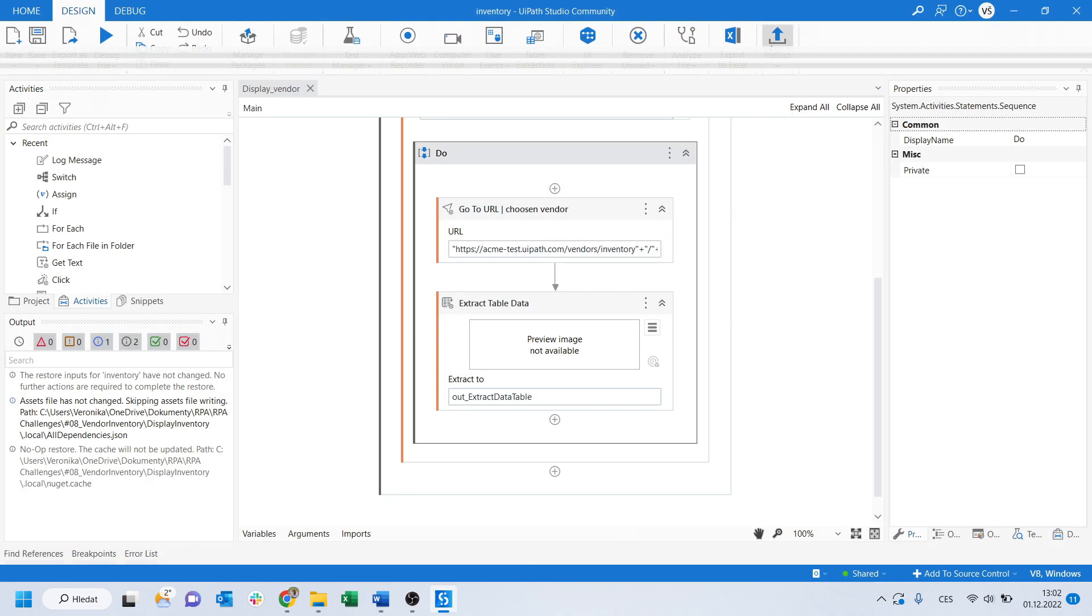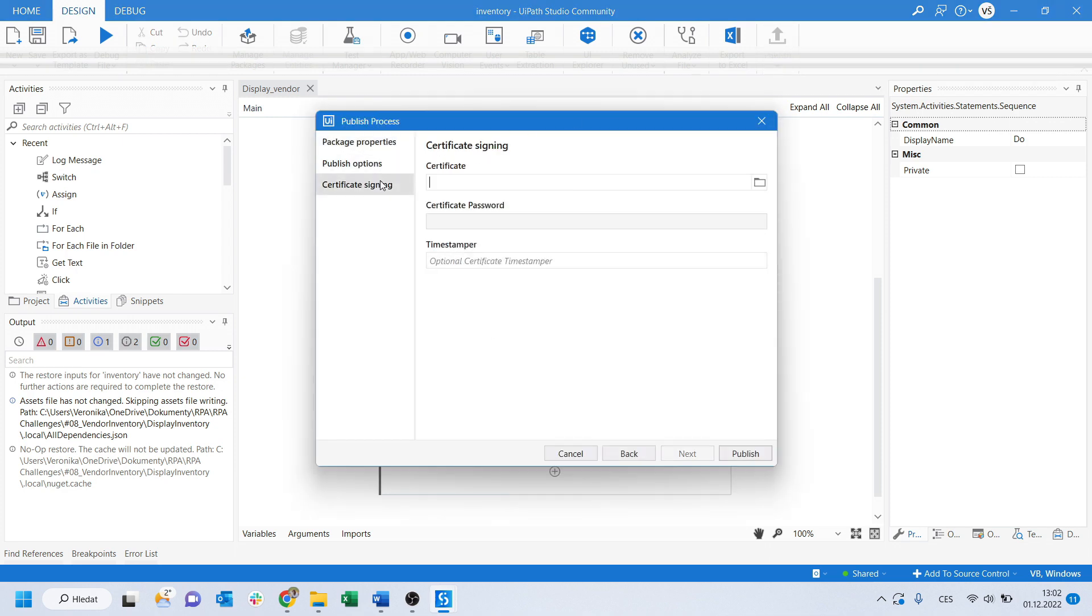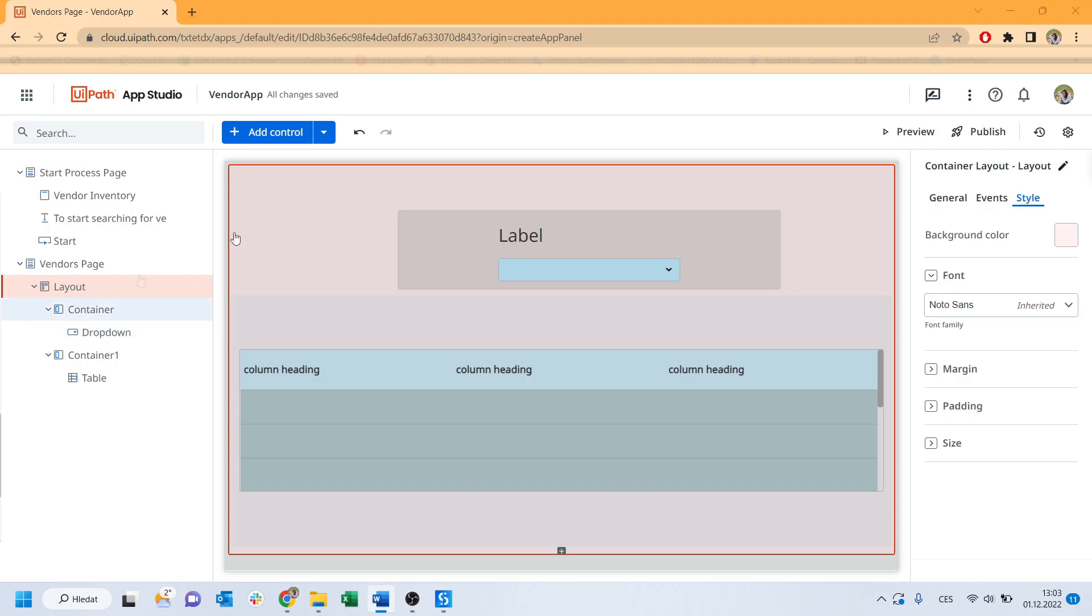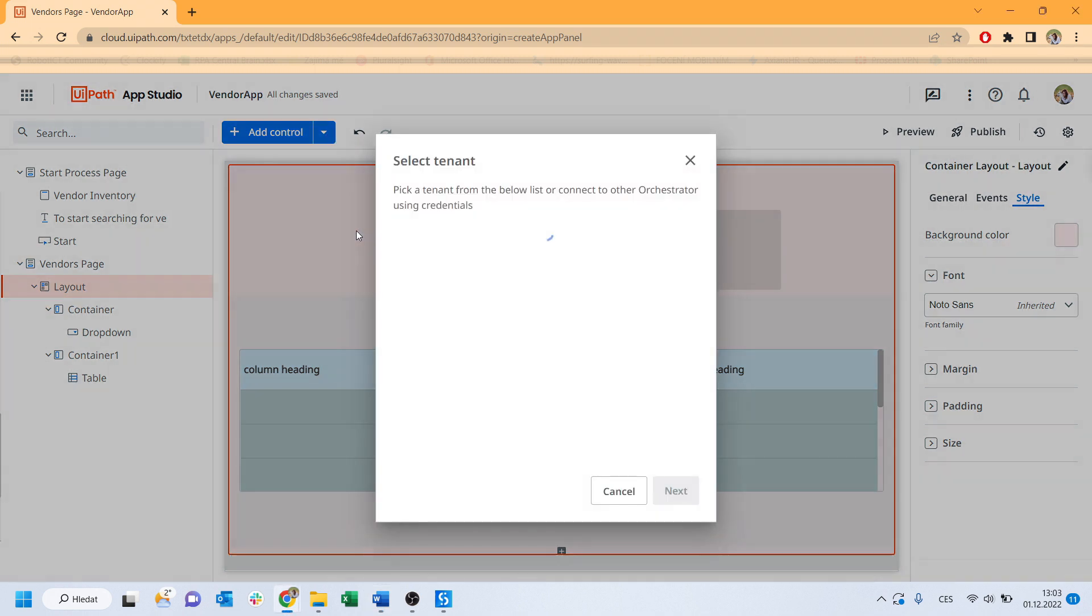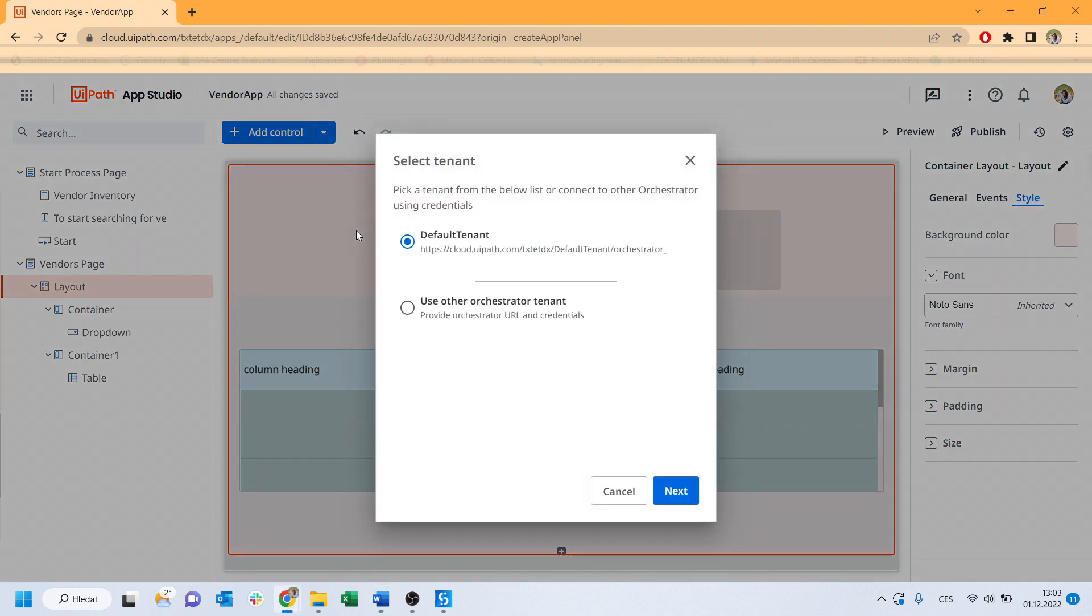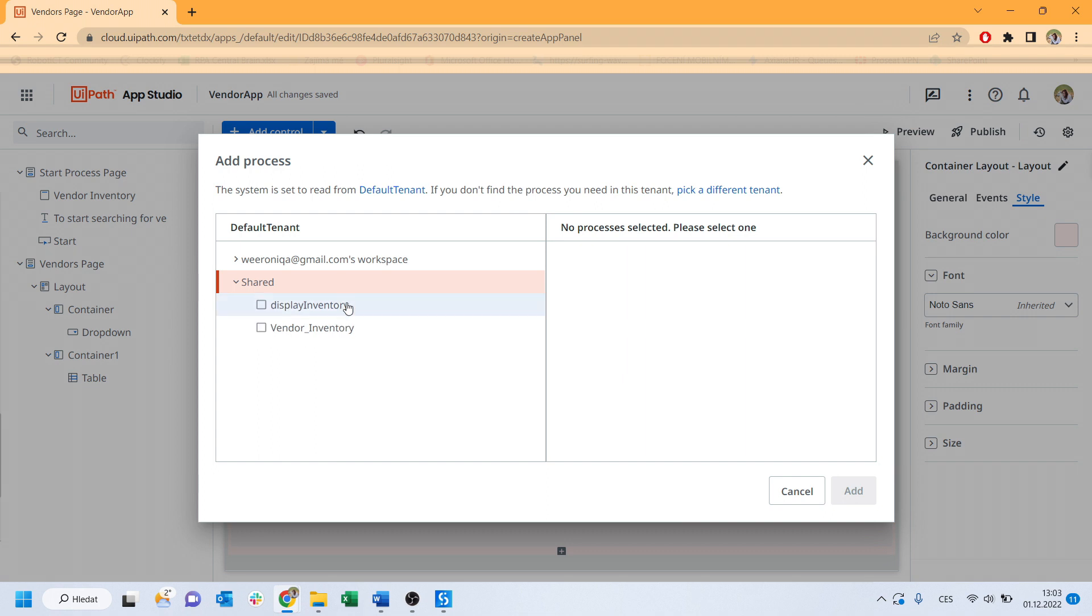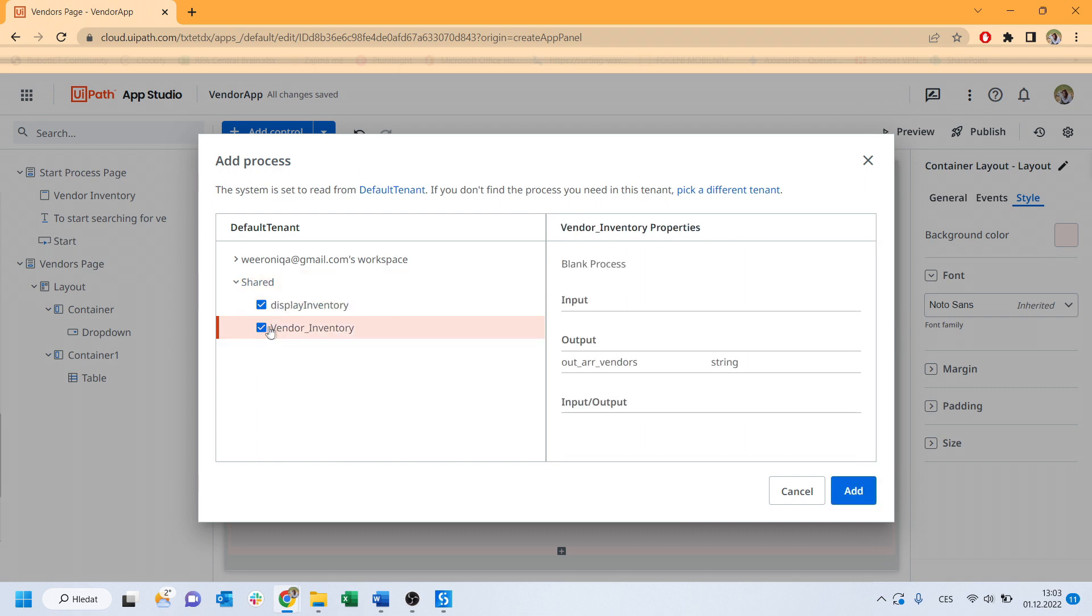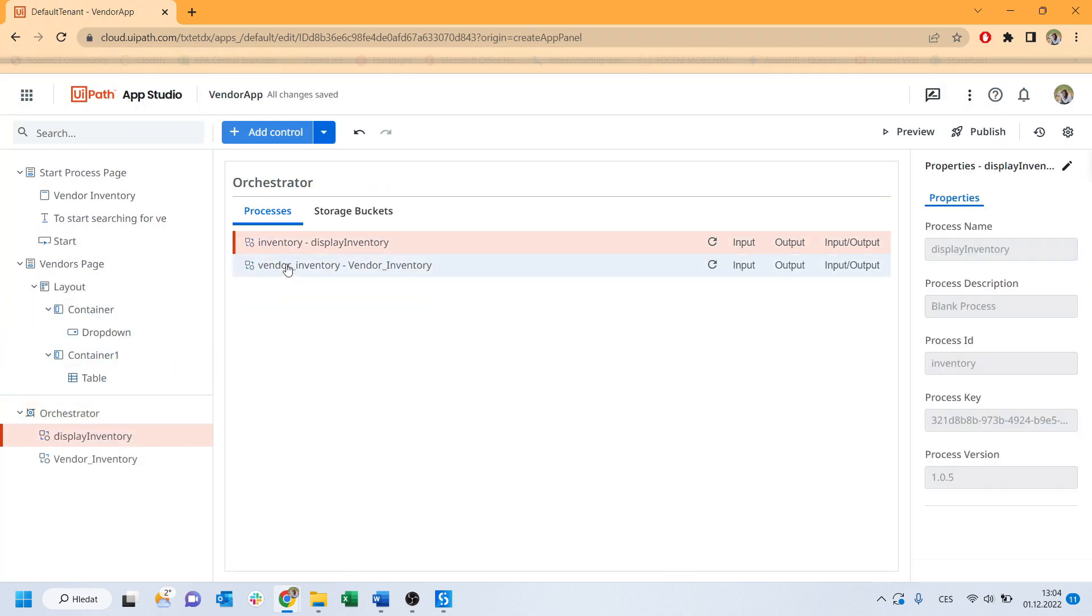At first, publish your process to the orchestrator and see how to connect the process. Click add control drop down and here you can see the process. Search for your processes. On the right side you can see and double check all the arguments used within the project. Click add and here it is. New orchestrator with both processes is added.